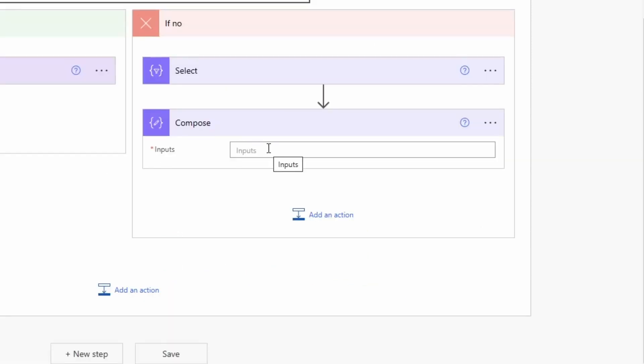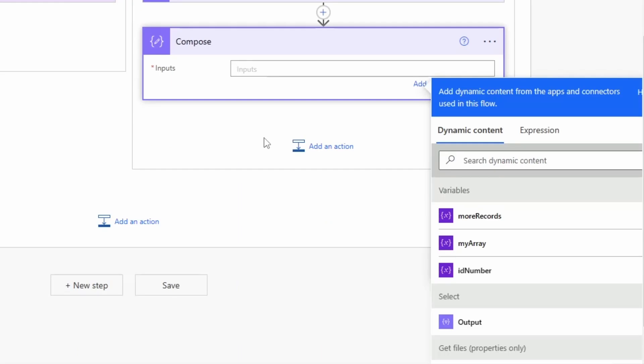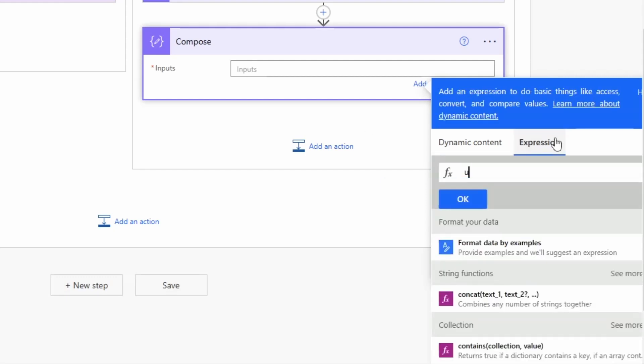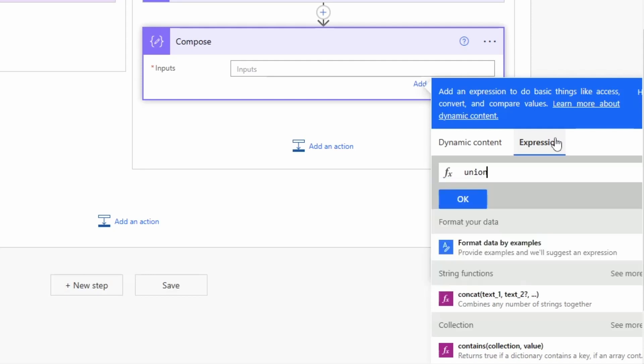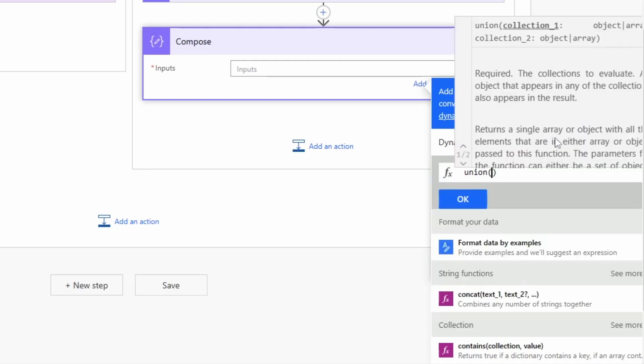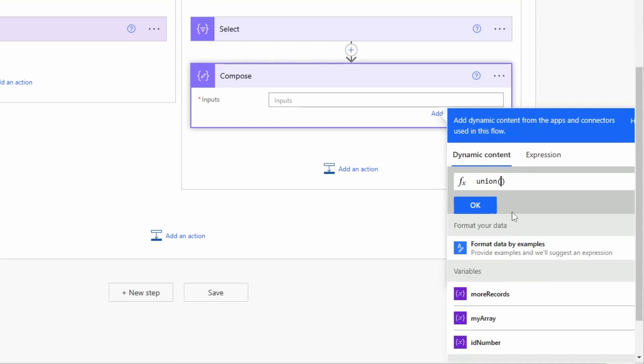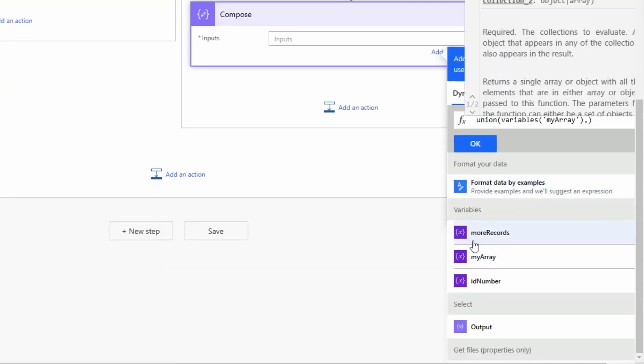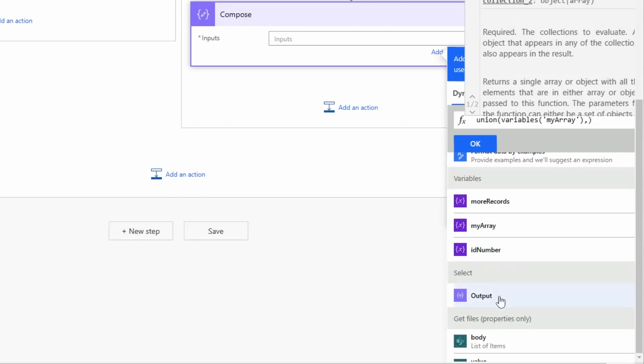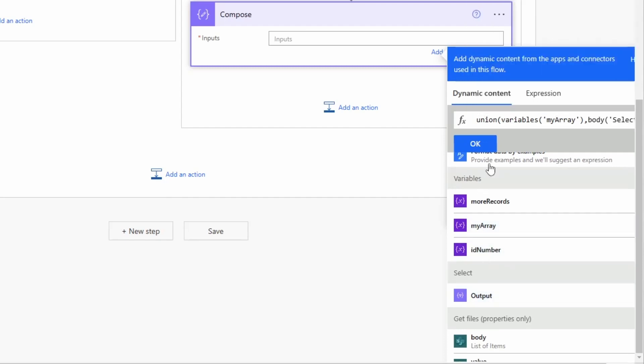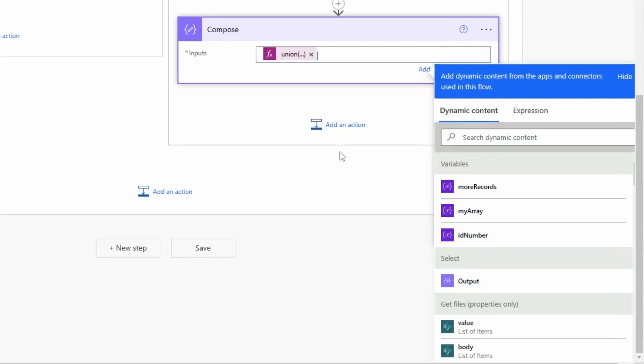I'll use a compose action. This is also a bit tricky because I have to combine the current value of the array with the value of the select action from before and I have to unionize it, so on one hand I don't get double entries and also it's easier that way than use the append to array action because then you would need to create another loop and that's also way faster how I do it. I'll use the union action and now I need the my_array and I'll need the output of the select.